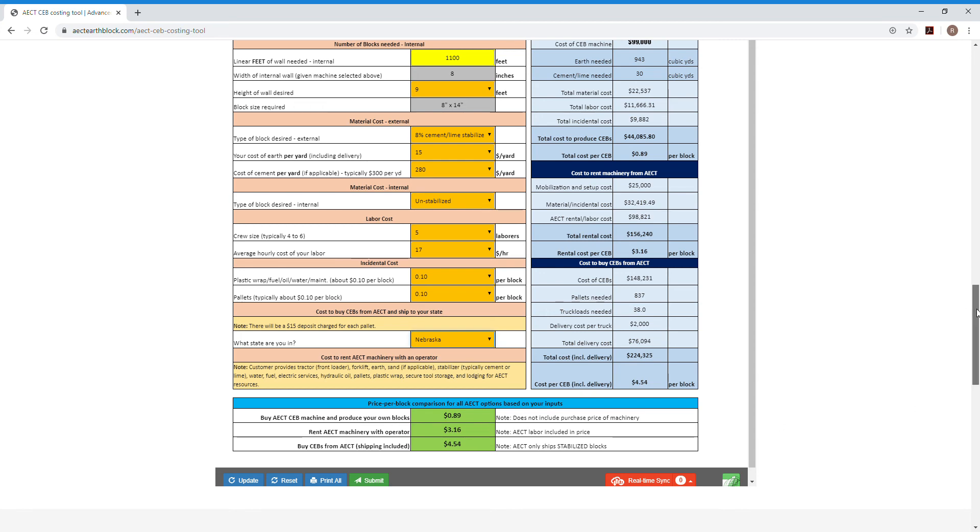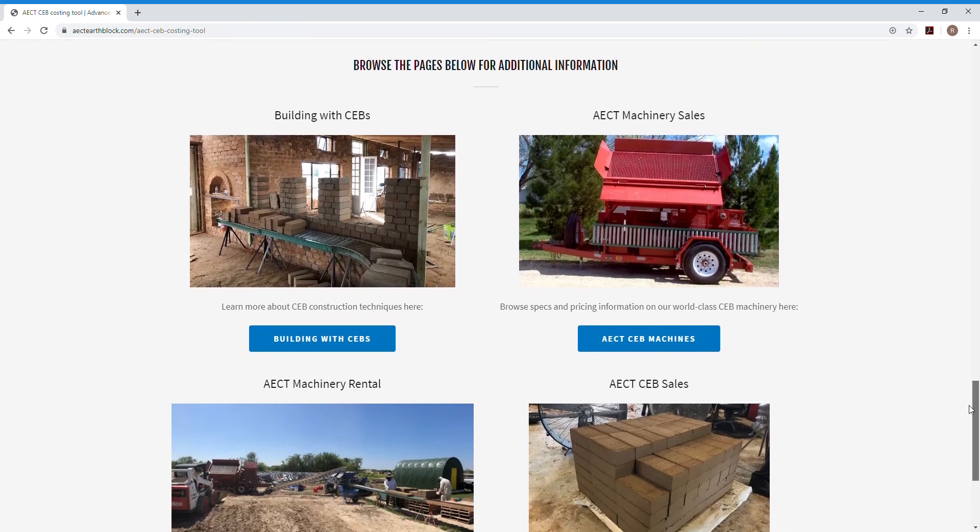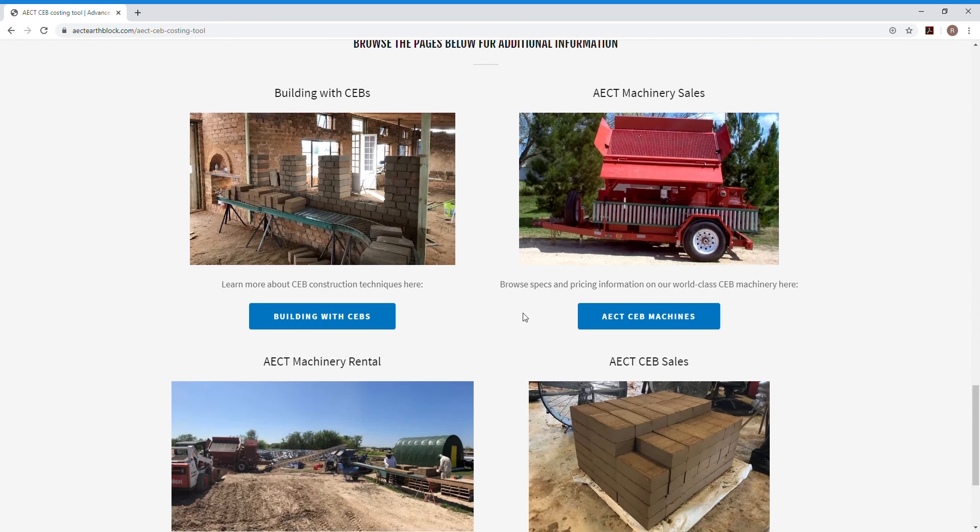And then down here at the bottom of this page it kind of circles you back and gives you some good information here about building with CEBs. If you've got any questions on the general principles of how to do it.